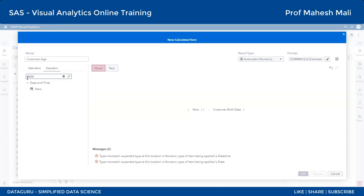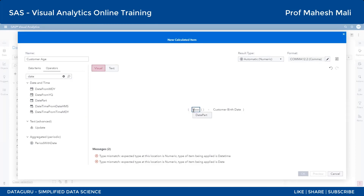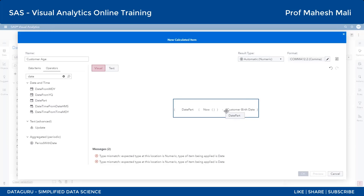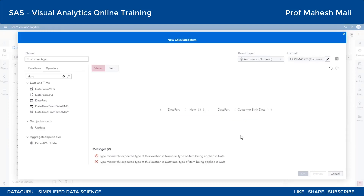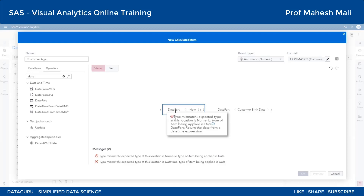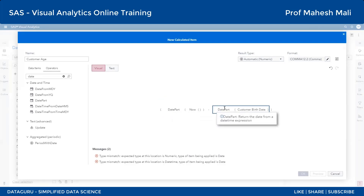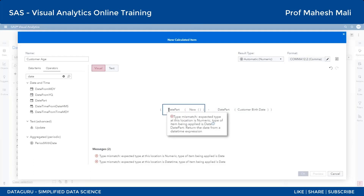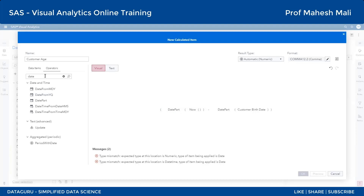Operators mein jaayenge aur DATEPART ka kaam hota hai usse convert karna. Proper jagah par chodna aapko hoga - andar chodoge toh delete ho jaayega. NOW ko maine DATEPART kiya aur birthdate ko bhi DATEPART kiya. Lekin abhi yeh toh sirf ek common date type mein convert hua hai. Datetime expression se date mila - lekin abhi bhi wo date hai. Apne ko date nahi chahiye, number chahiye jisse ki yeh minus ho sake.